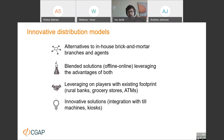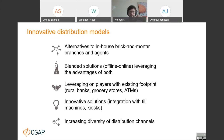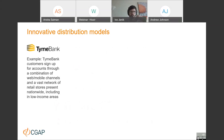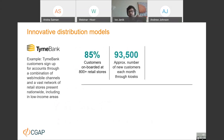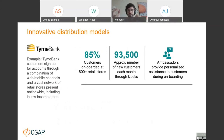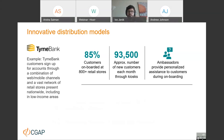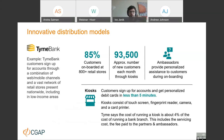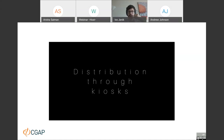TymeBank has created a bespoke kiosk solution — ATM machines placed in grocery stores that allow customers to sign up for an account and receive a debit card in less than five minutes for less than $3. TymeBank is currently onboarding 85% of its customers through those 800-plus retail stores, translating to almost 100,000 customers onboarded every month through this channel. The additional 15% are onboarded via website.